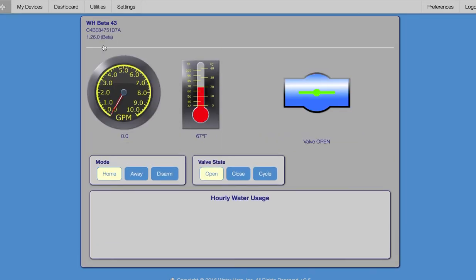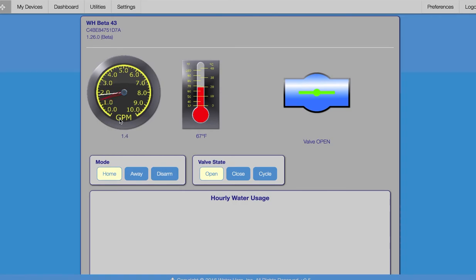The control center of our WaterHero. We see a dial showing water use in real time, temperature around the unit, and the valve state showing whether our water is on or off. We also find home and away buttons which provide custom leak alerts similar to a home security system. As you can see, our WaterHero is set to home mode.